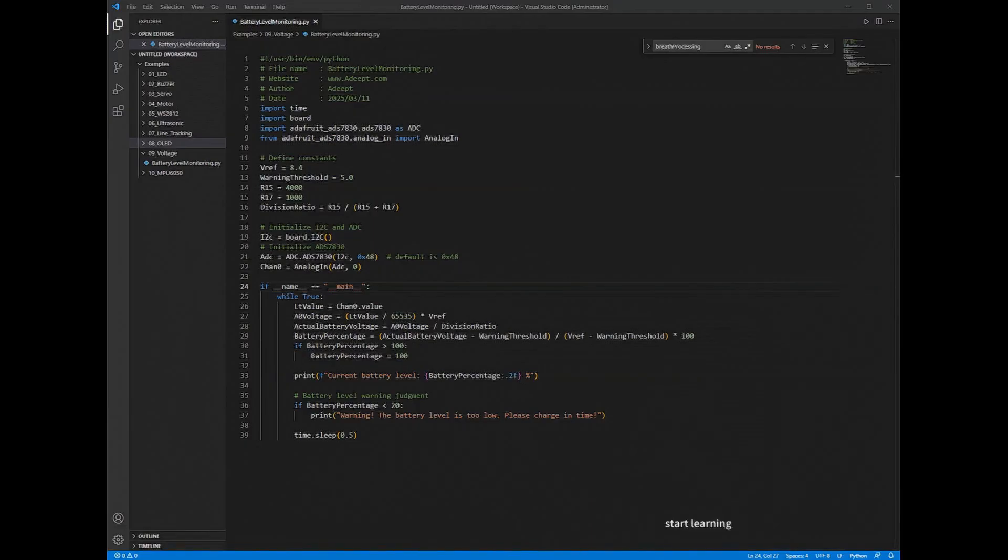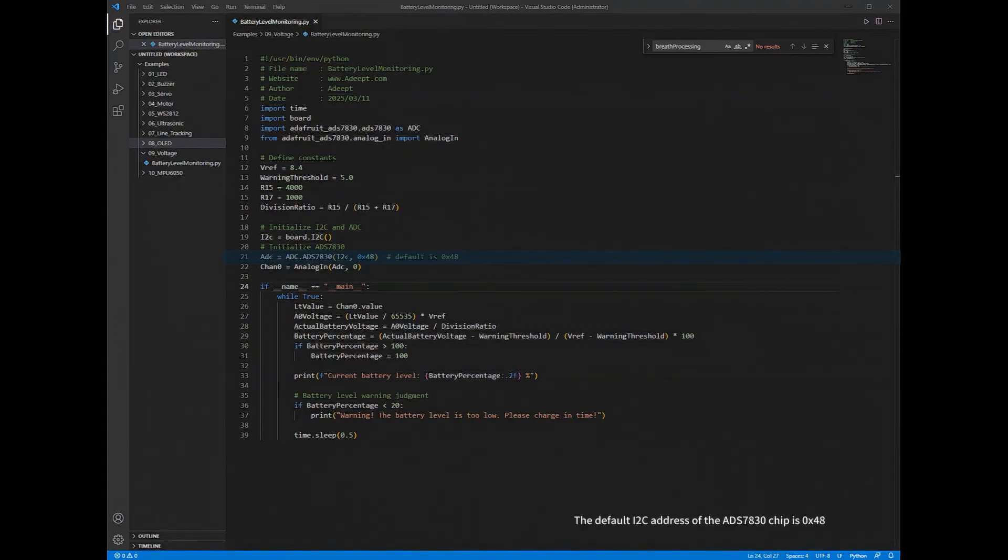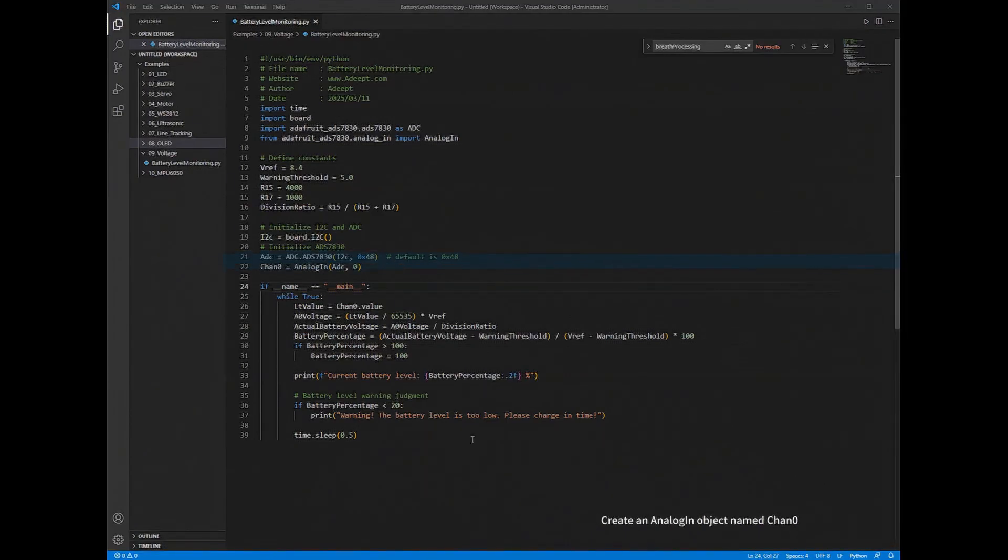Create an ADS7830 object. The default I2C address of the ADS7830 chip is 0x48. Create an analog in object named Chan0.